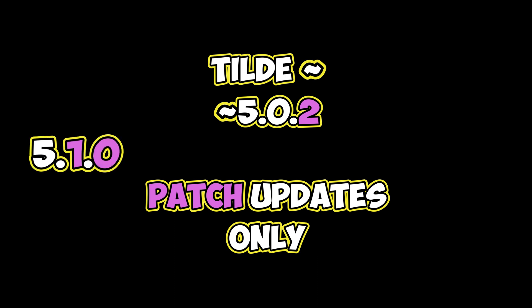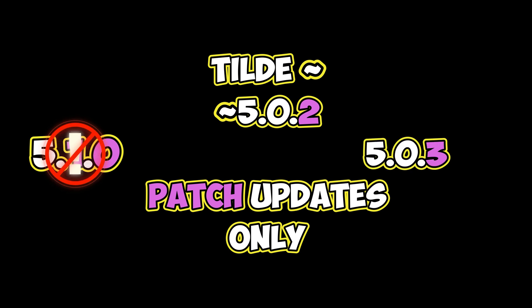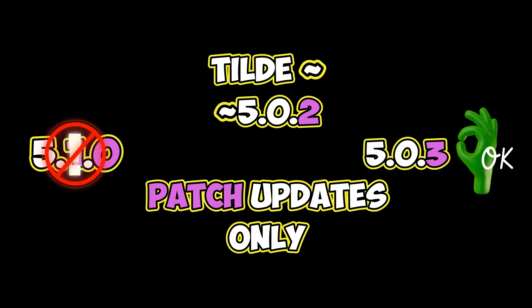Therefore, if version 5.1.0 were to exist, we would not receive it. However, if version 5.0.3 existed, we would obtain it.